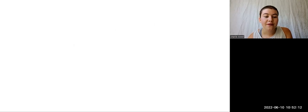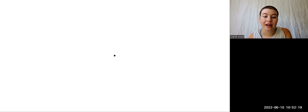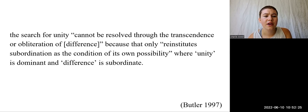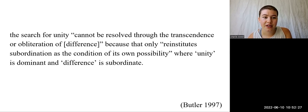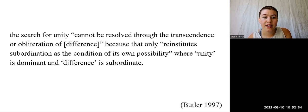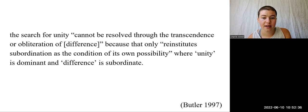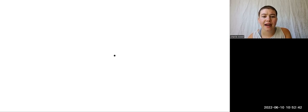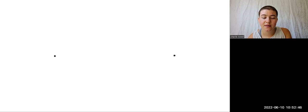She writes that any form of unity that is abstracted from its location and power will necessarily lack the actual tools required to bring about meaningful and persistent change. She maintains that the search for unity cannot be resolved through the transcendence or obliteration of difference, because that only re-institutes subordination as the condition of its own possibility, where unity is dominant and difference is subordinate. From here, Butler wants us to recognize difference as a mobilizing and active force that actually provides the basis for all change processes.